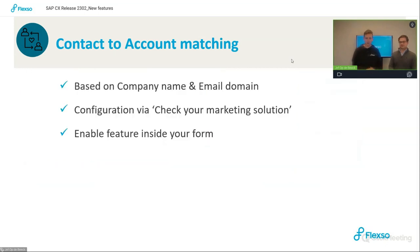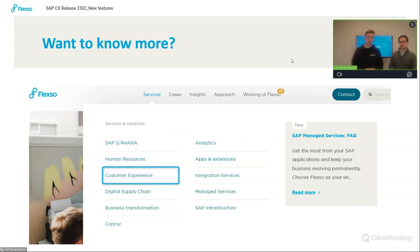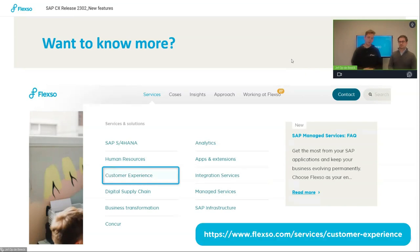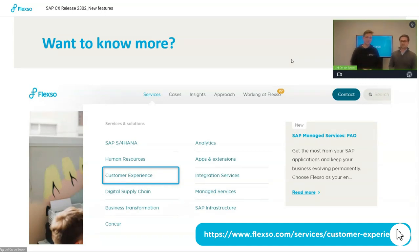To wrap up, what do you need for the contact and account matching to work? It's based on the company name and the email domain. You have to first configure it in your solution itself, and next configure it also in the form. That was it for our SAP CX release of 2302. If you want to learn more, you can always navigate to our website Flexo.com, go to services and customer experience. Hope to see you in the next release. See you next time.